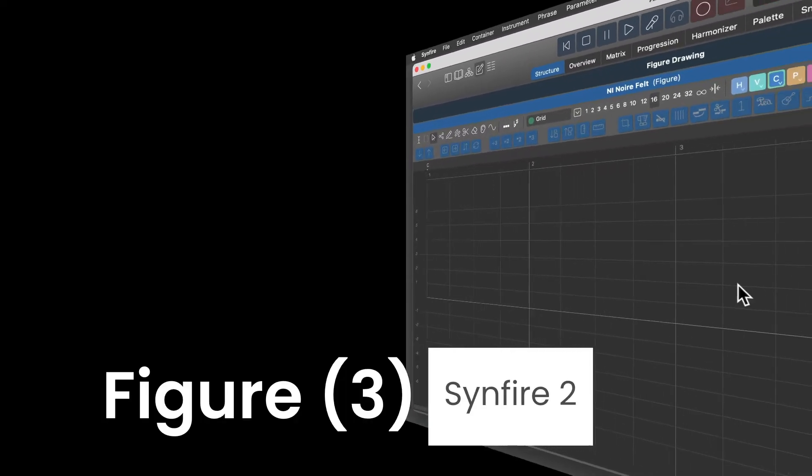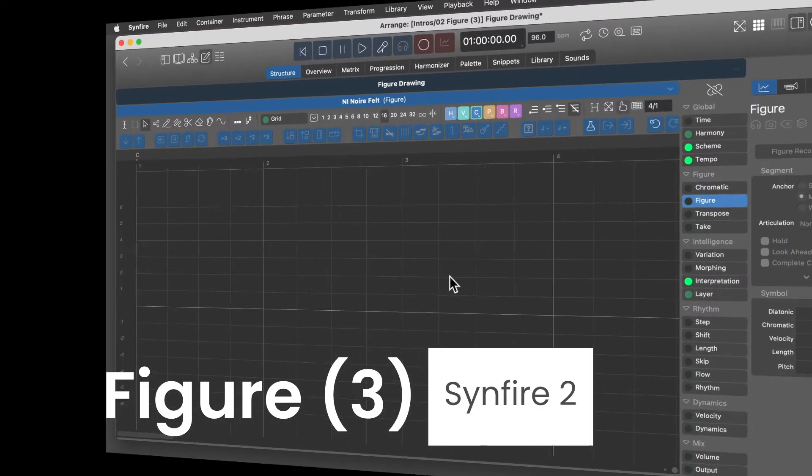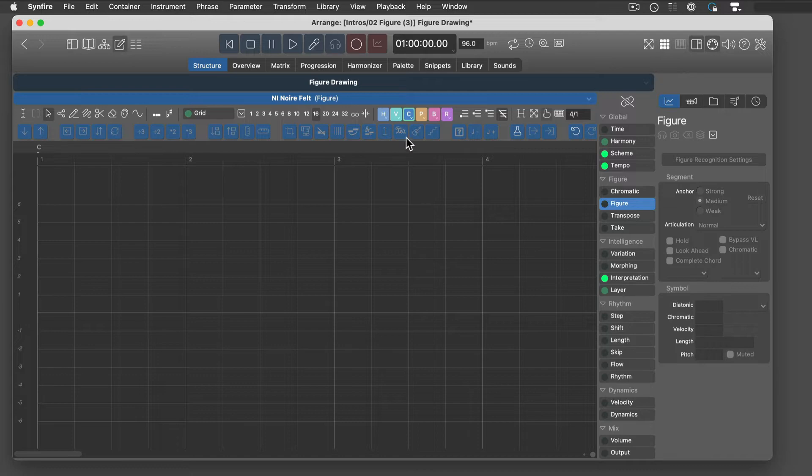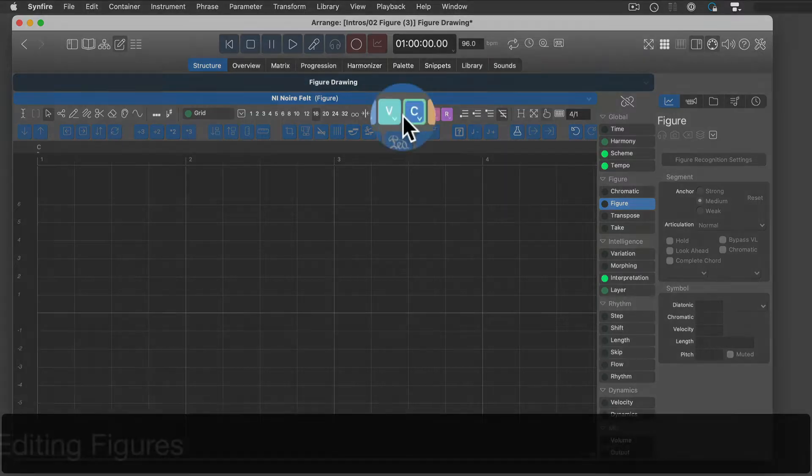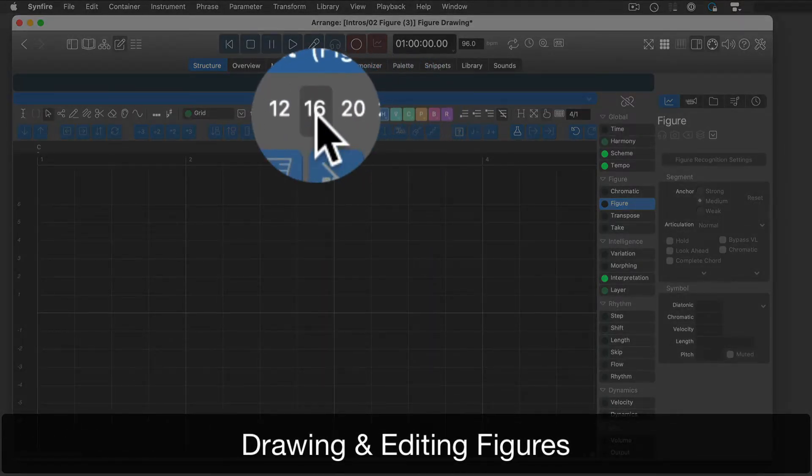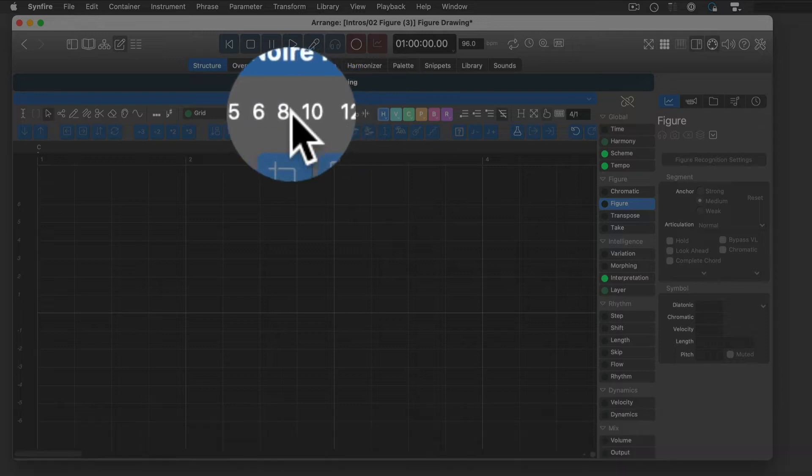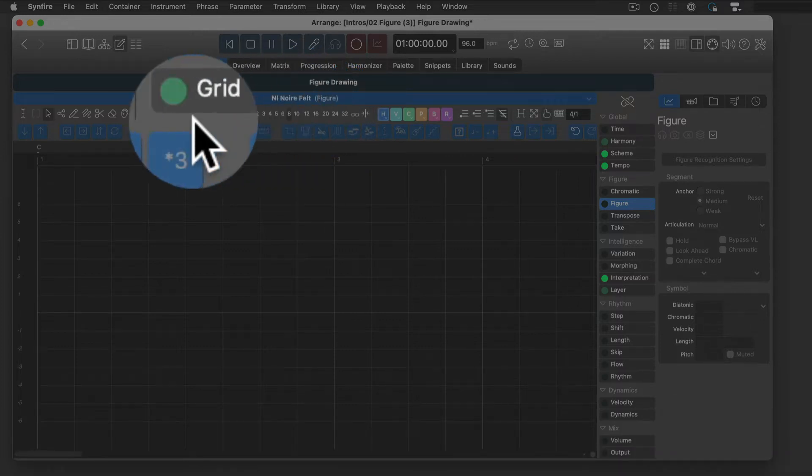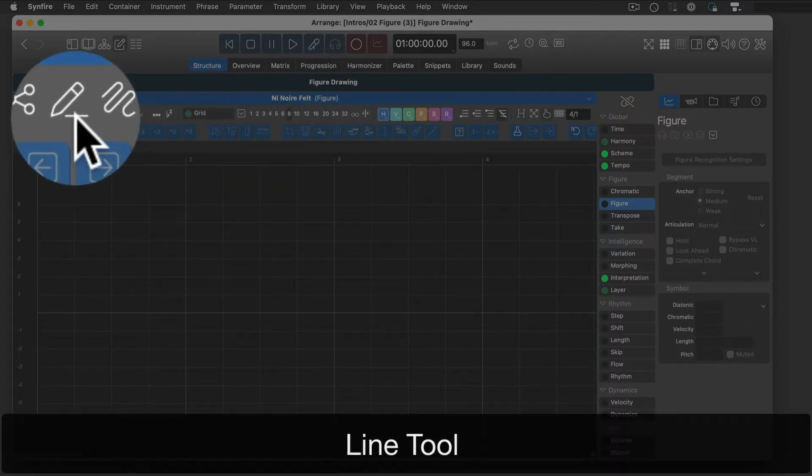Today, I will show you how to draw figures. Before you begin, make sure you selected the desired symbol type, grid, and tool.